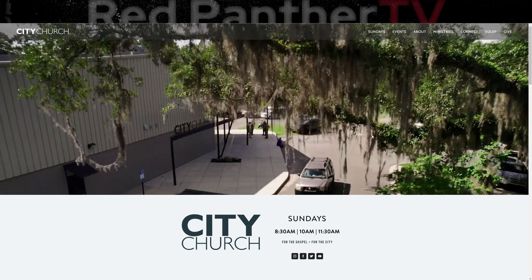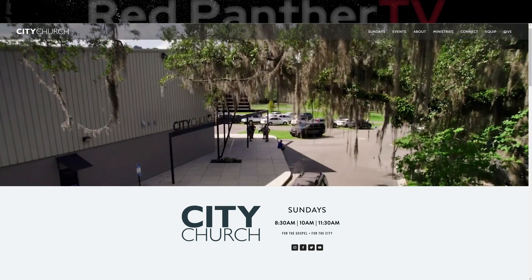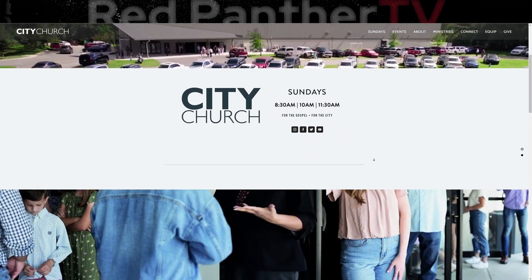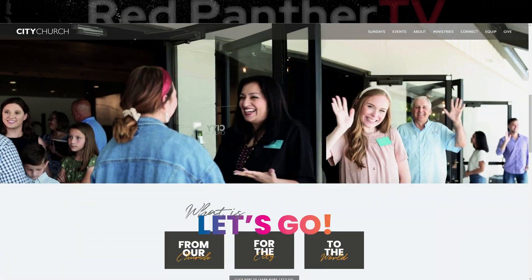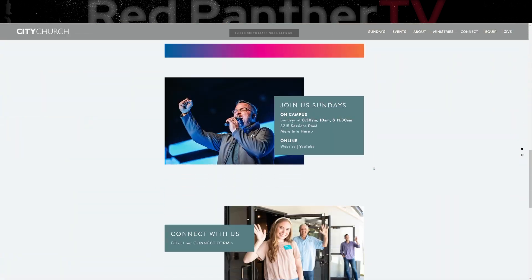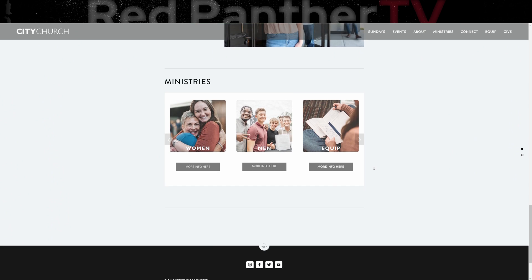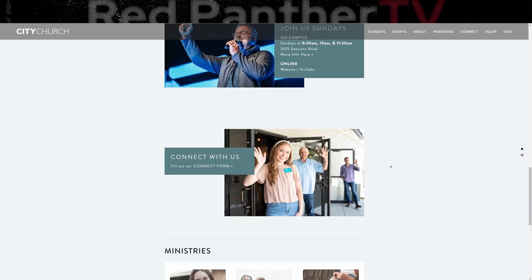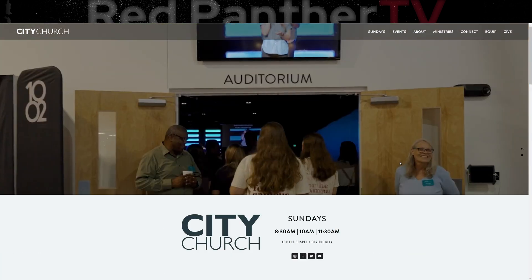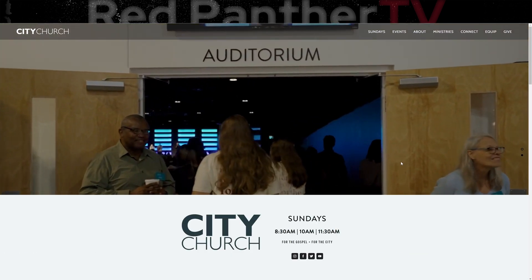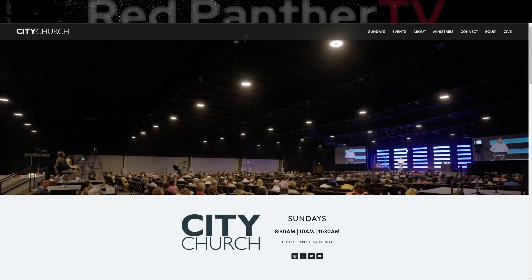This is the website for City Church Tallahassee. I'm only going to redesign the hero section, but I'll give you a brief preview of the rest of the site. So I think the website is decent, but I think there are a couple of things that are missing.